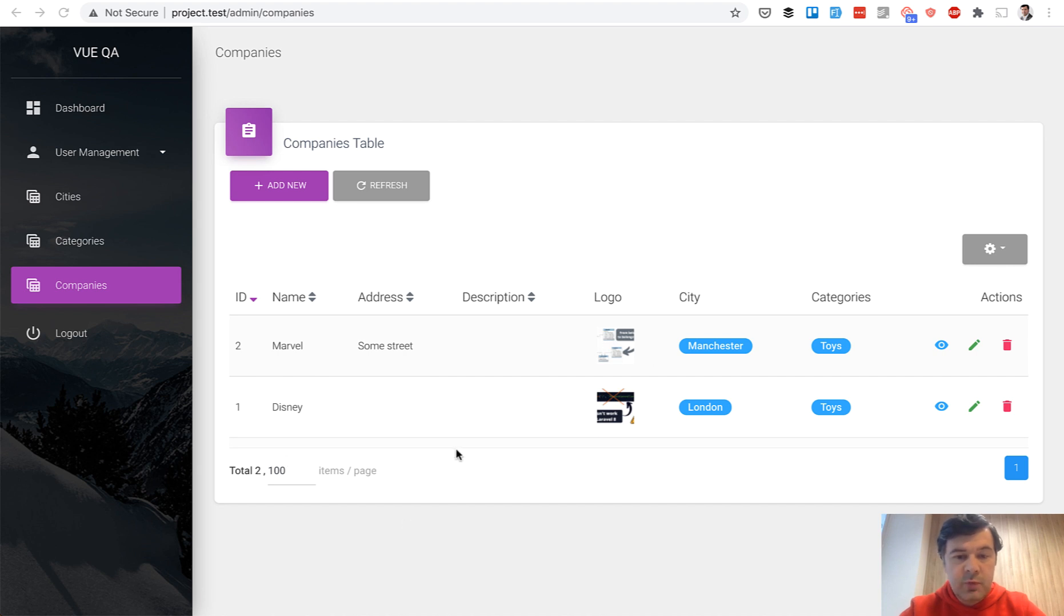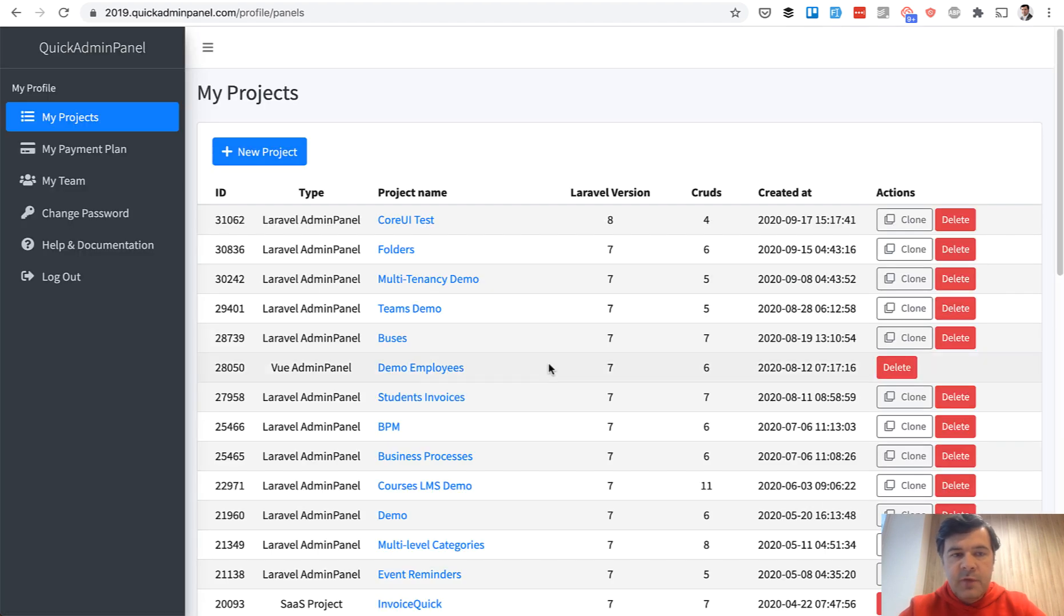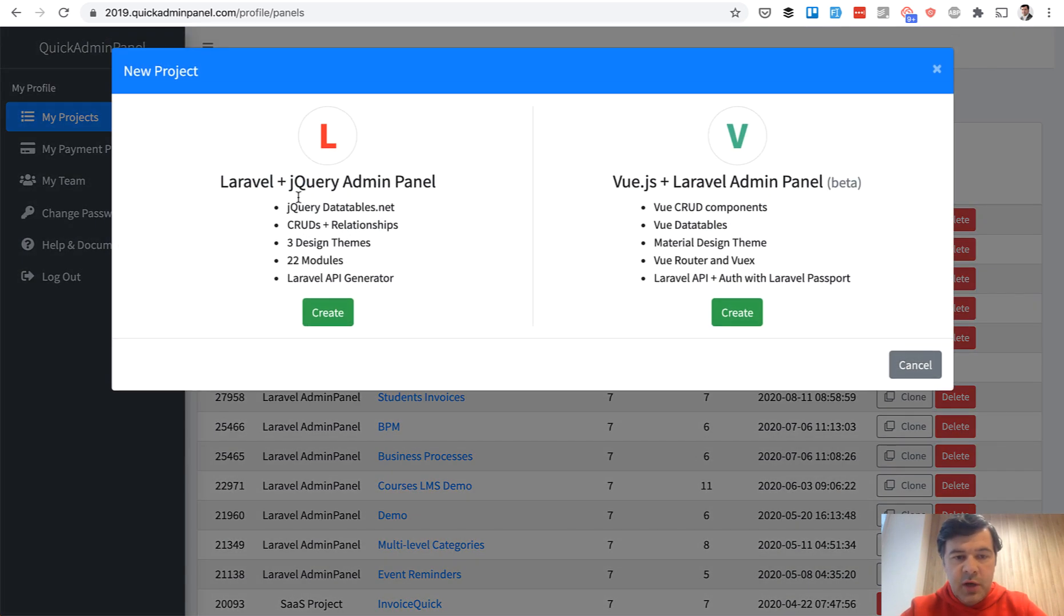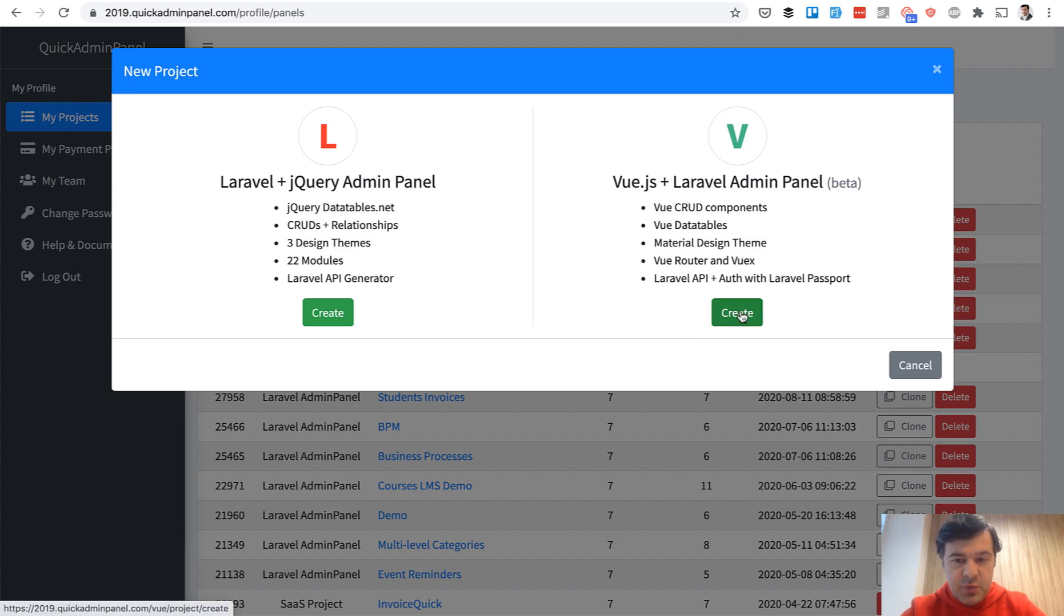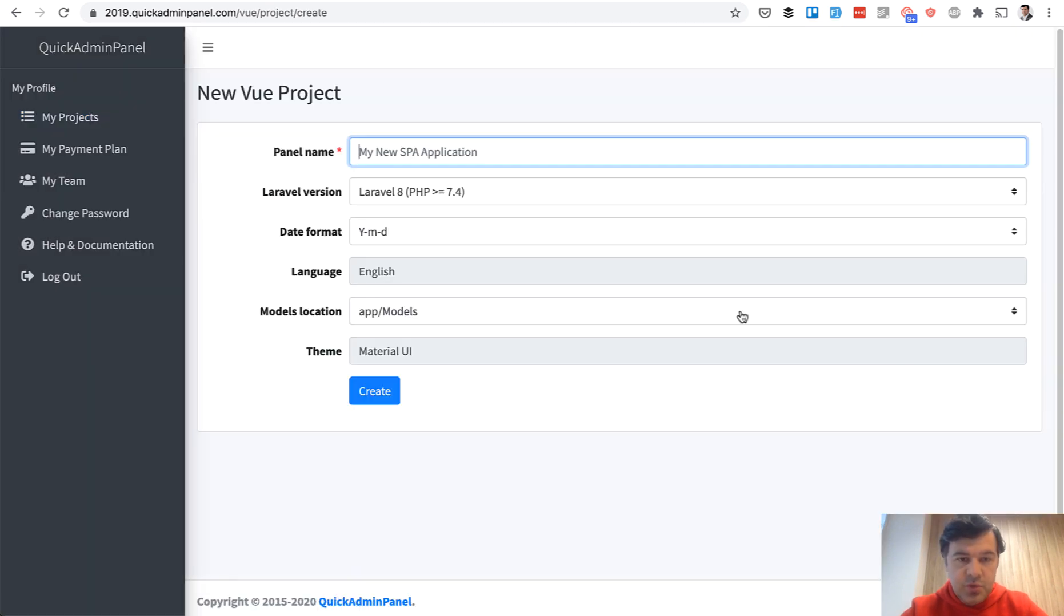For example, remove one of the fields in the data table. Let's go! First, if we go to quickadminpanel.com and log into our account and create a new project, you can choose Laravel, the old classic way, and new Vue.js which appeared only in 2020. Choose Vue.js.